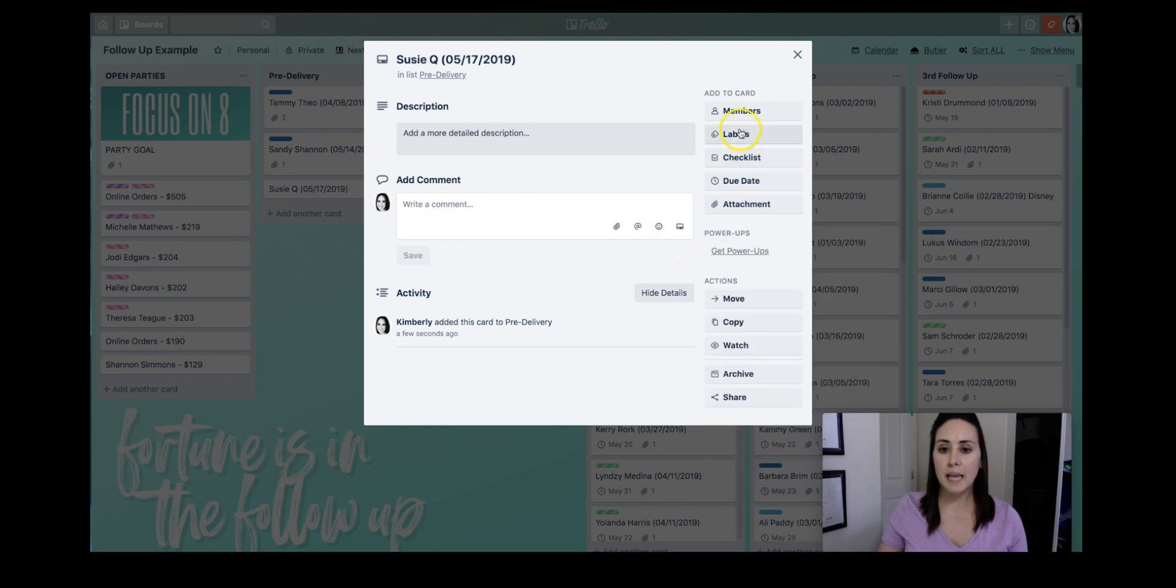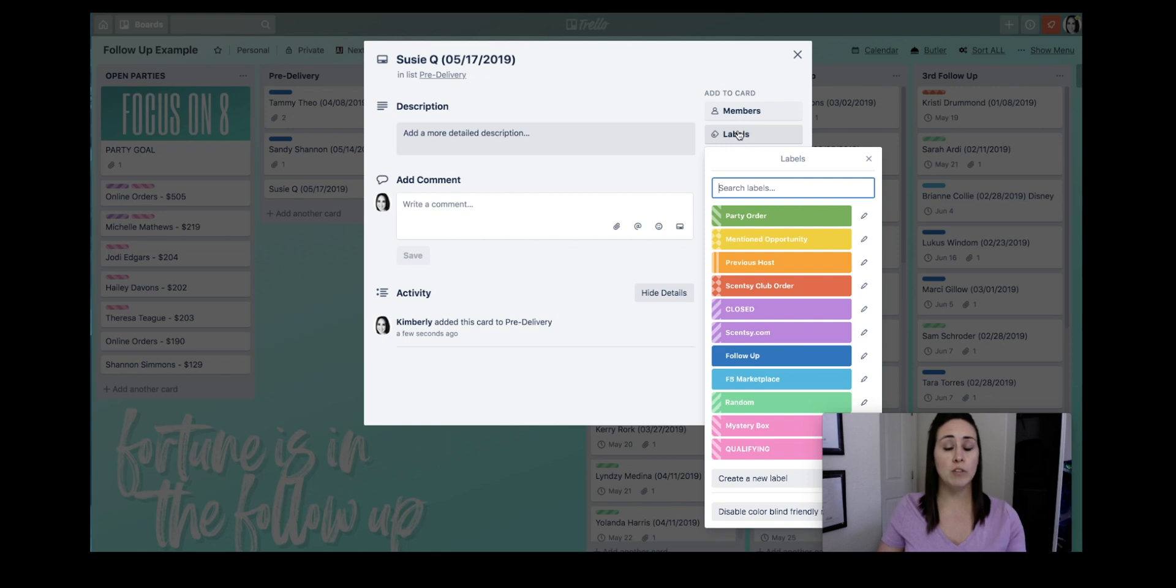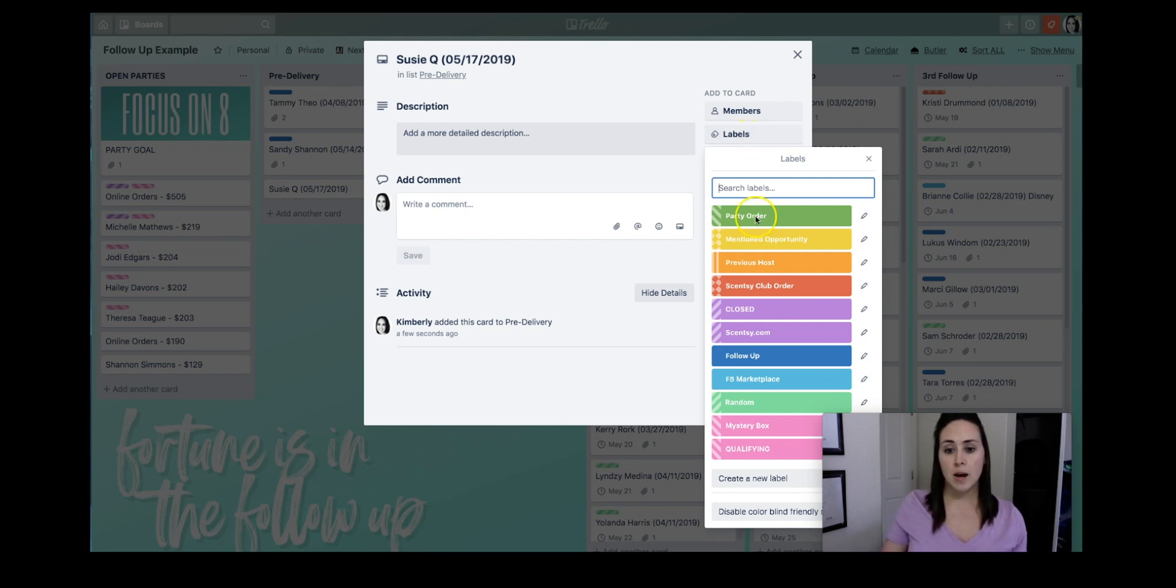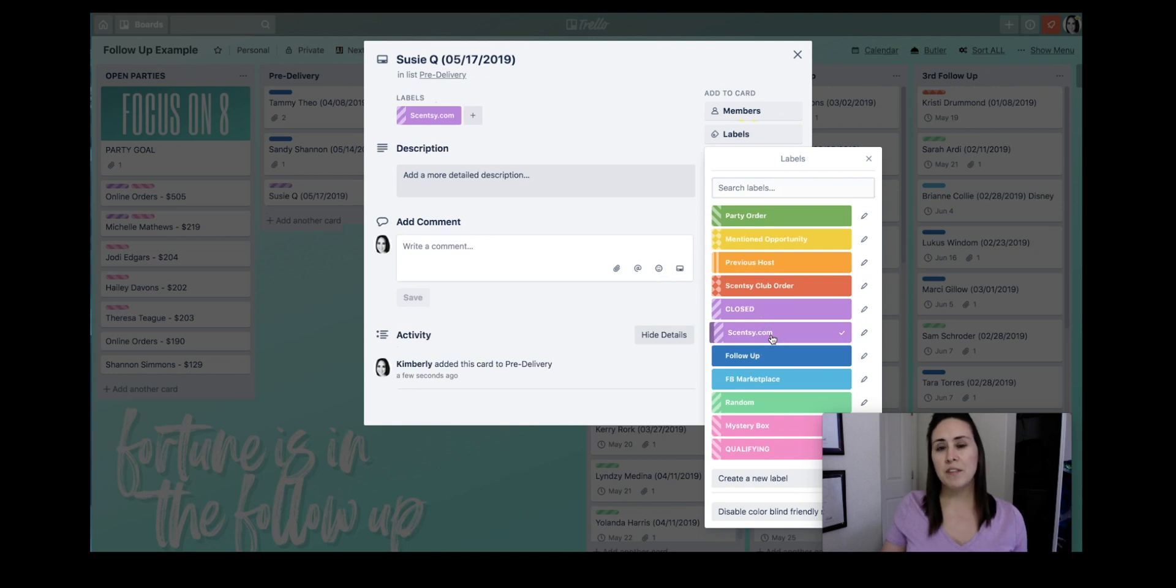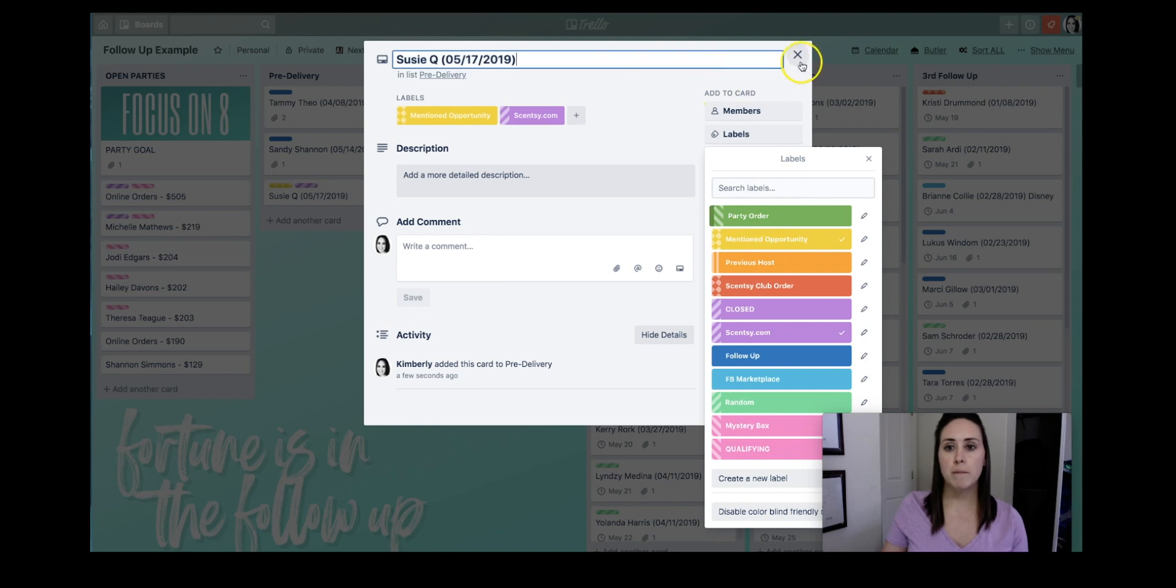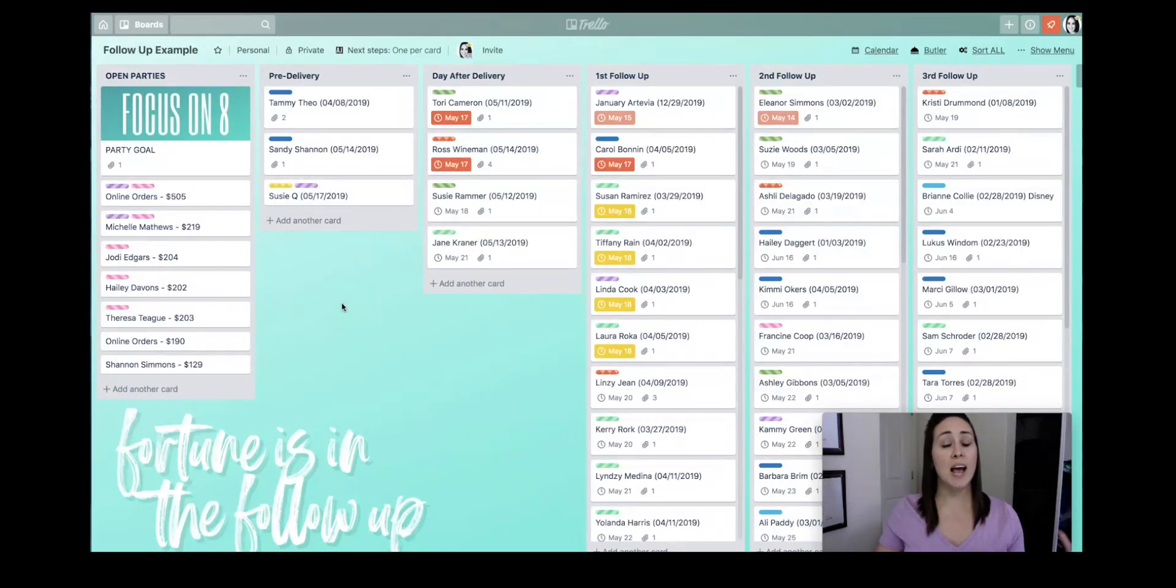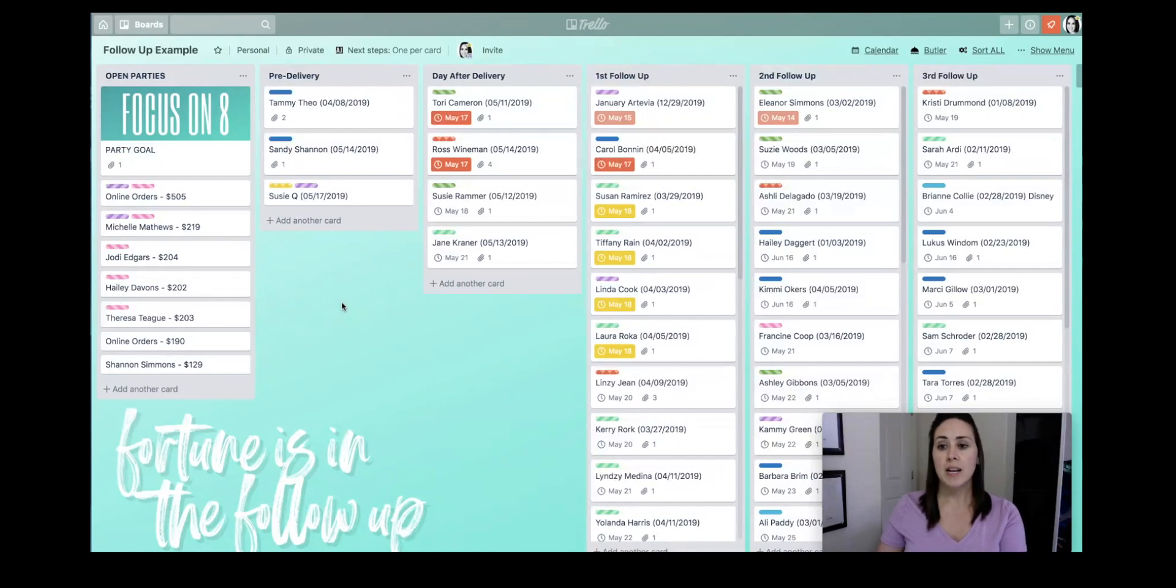But labels are really important to me because I'm a very visual person. So I want to know how this person found me. And let's say she found me through Cincy.com. And let's say whenever I thanked her, she also mentioned that she was thinking about joining. So I'm going to also put that she mentioned the opportunity. And there you go. I can see who she is, when she ordered, and how she found me.